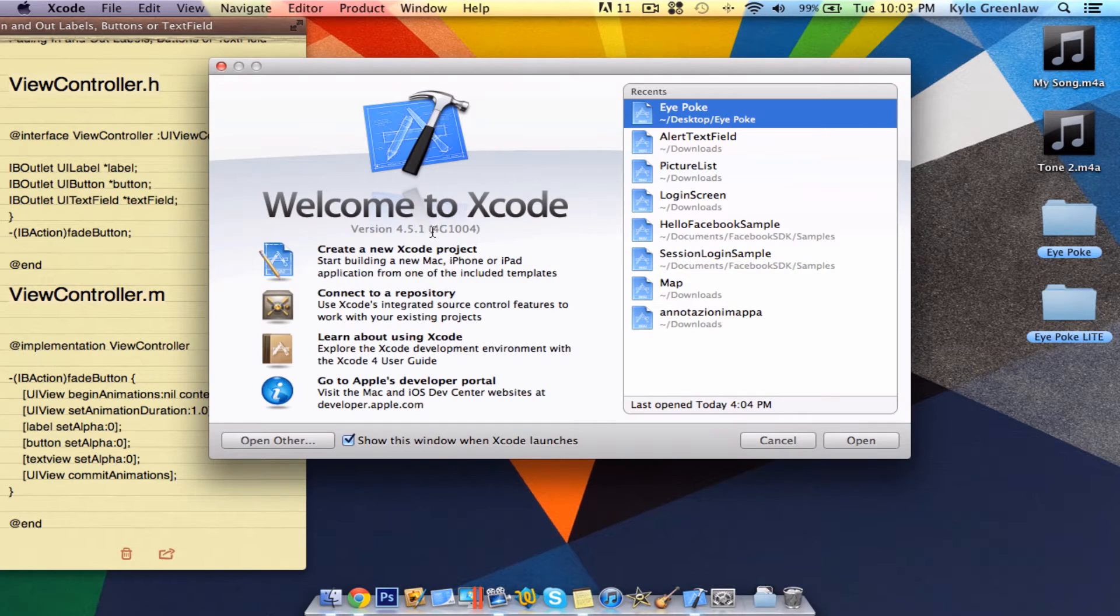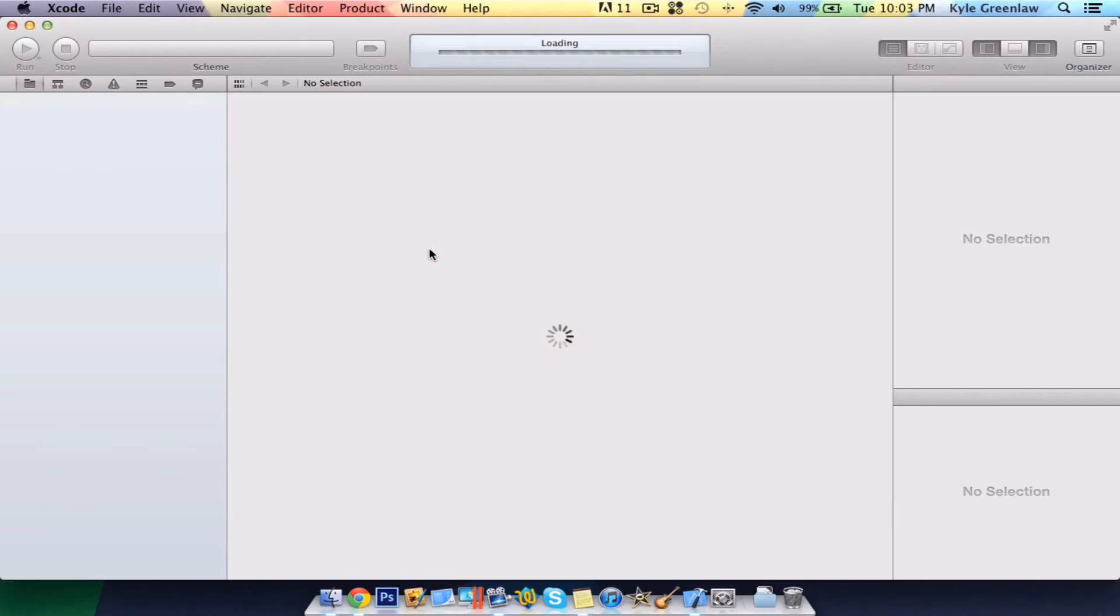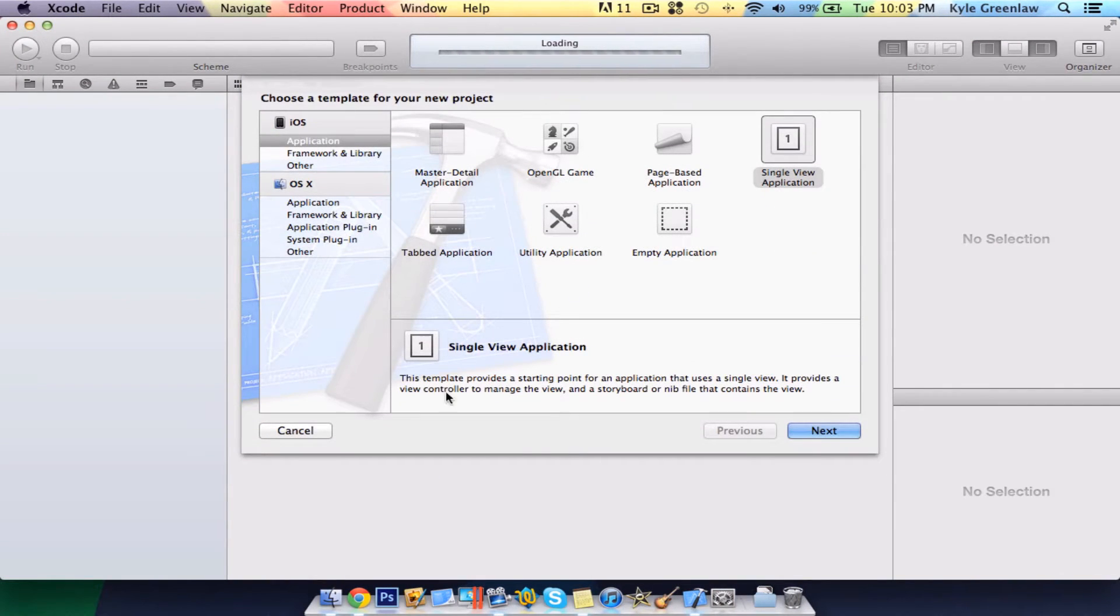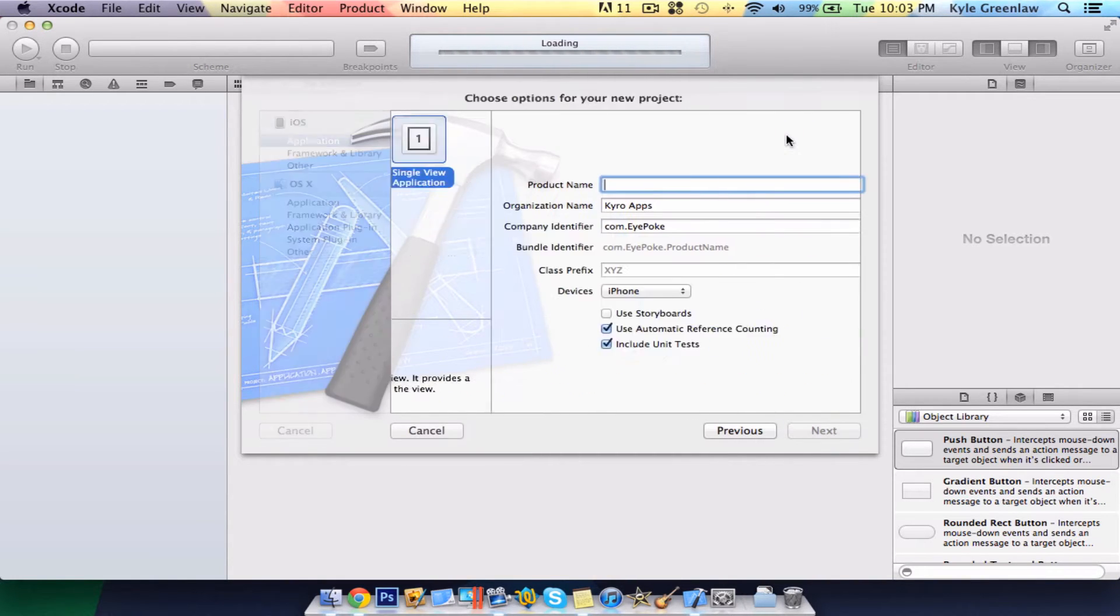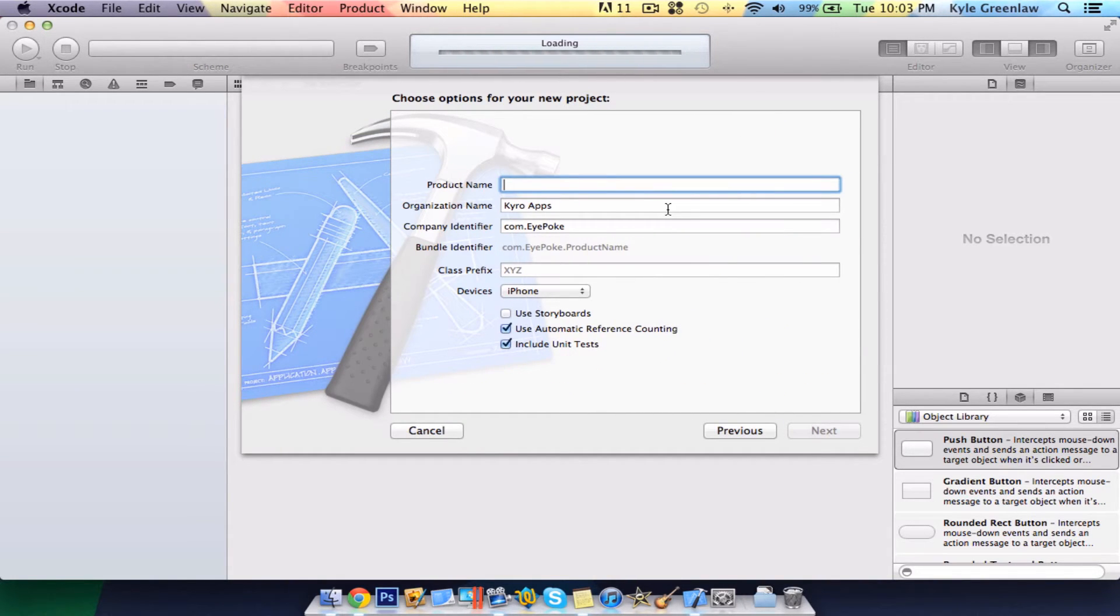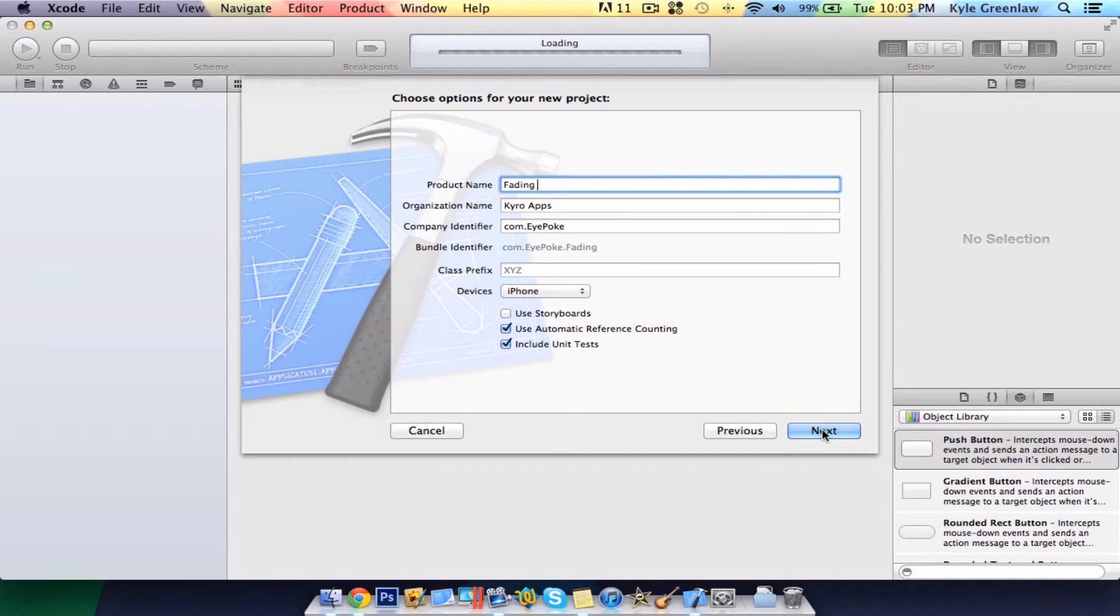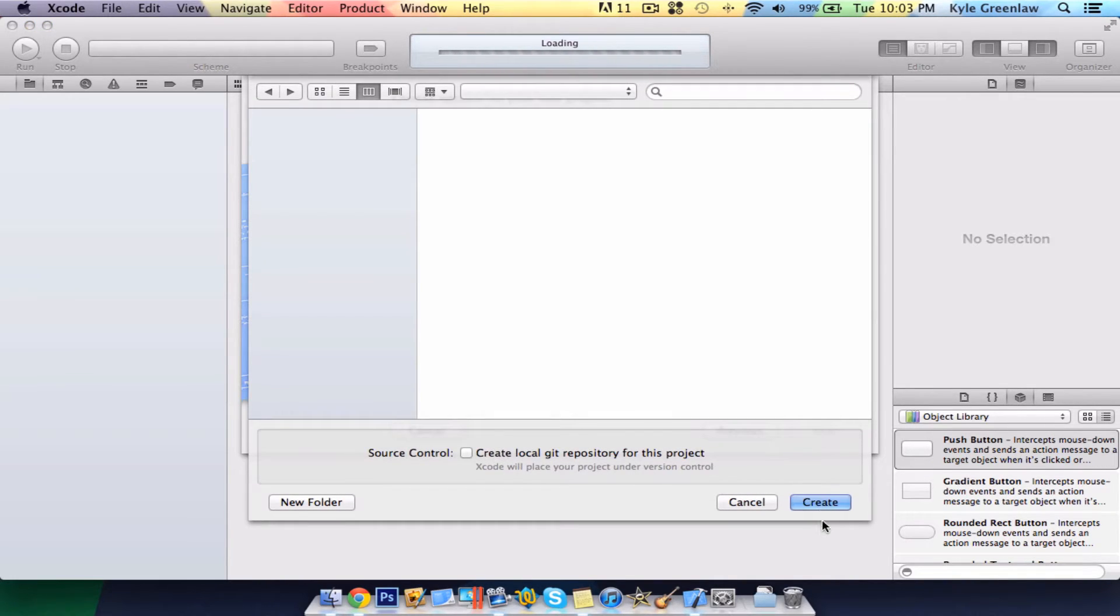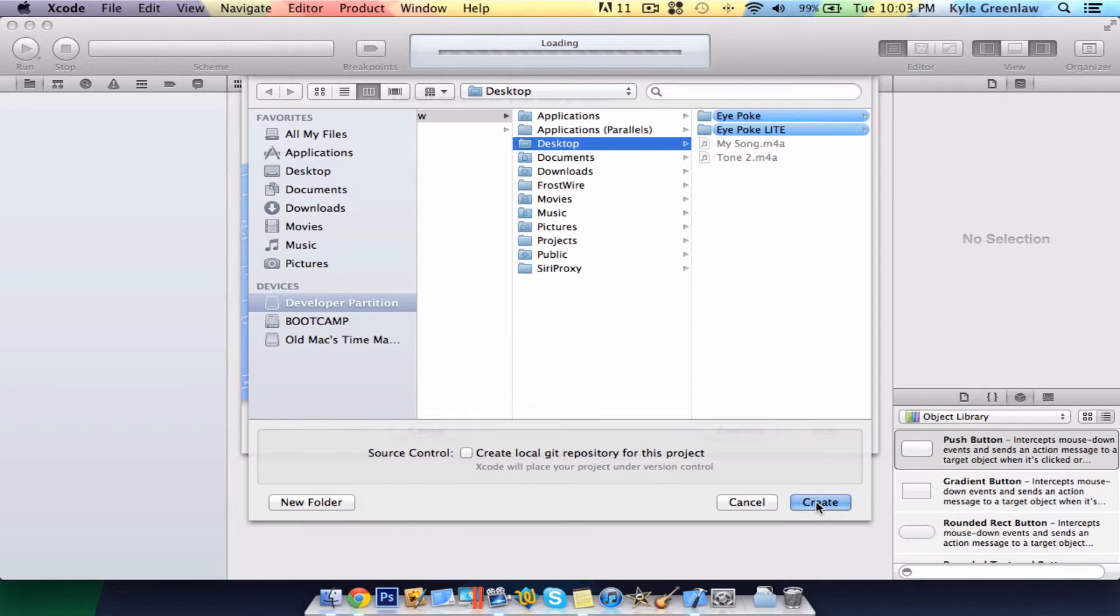Go ahead and open up Xcode and create a new project. Make sure it is a single view application, and we're going to call this fading. As always, I will be using the iPhone as a device and using .xib files. Go ahead and save this to the desktop for easy access.